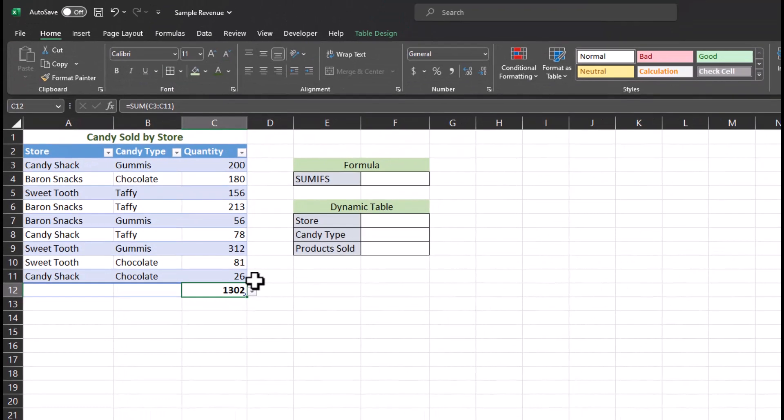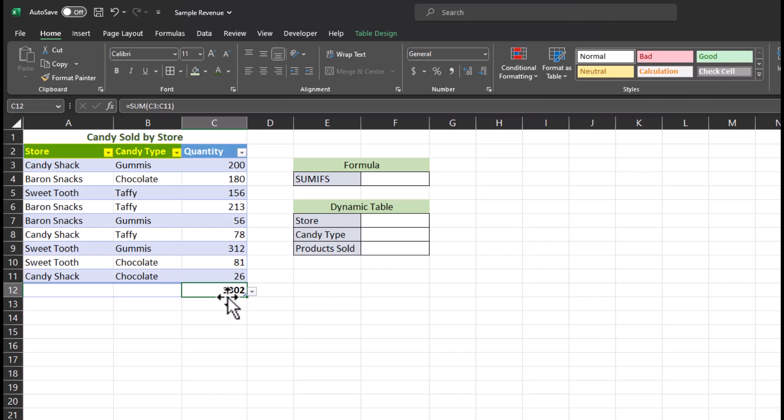However, in our case, we don't want to total up all the sales. We want to know the totals based on at least two factors. In this case, the candy type and the store name. This is where the SUMIFS function comes in. This formula allows you to select two or more criteria so that you can easily search for the needed value based on multiple variables.